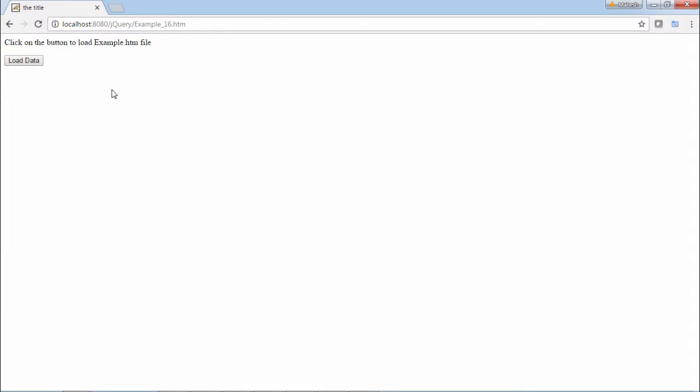Click on the button to load example.htm file in the div. Load data, and here you can see the hello world.